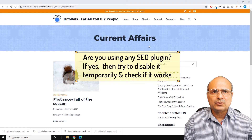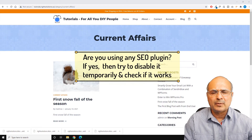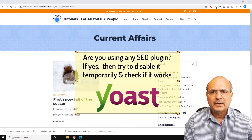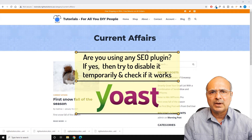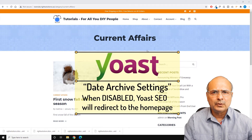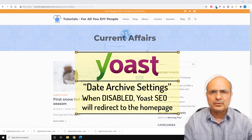The archive widget or archive section could stop working if you recently have optimized your website for search engines using any SEO plugins. On my website I'm using the SEO plugin Yoast. You're possibly familiar with this. If you are using the same SEO plugin, you might well have the same problem.